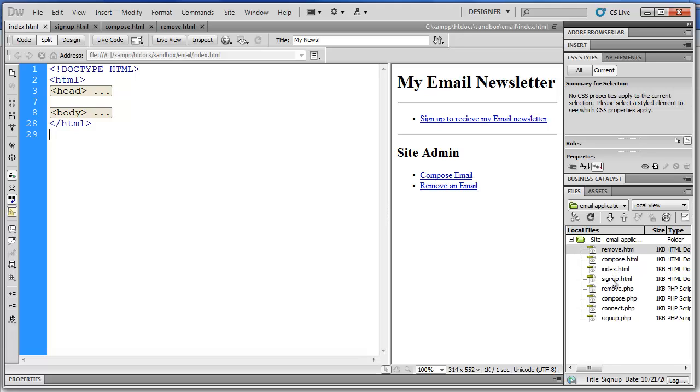We have our HTML files right here. There's the index, sign up, compose and remove. And then you can see the corresponding PHP scripts.